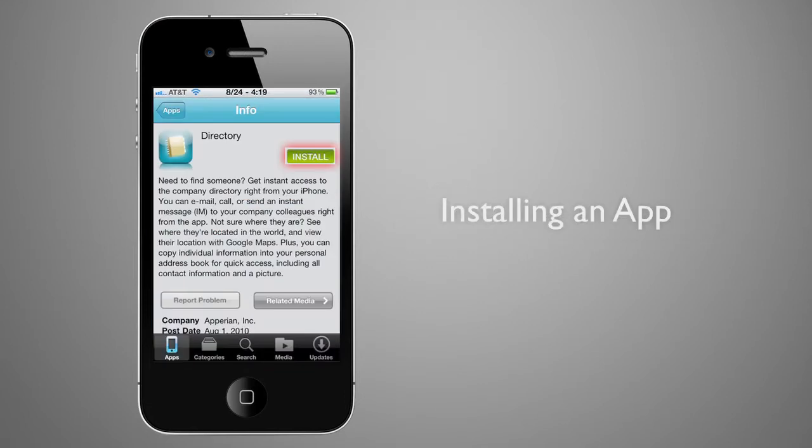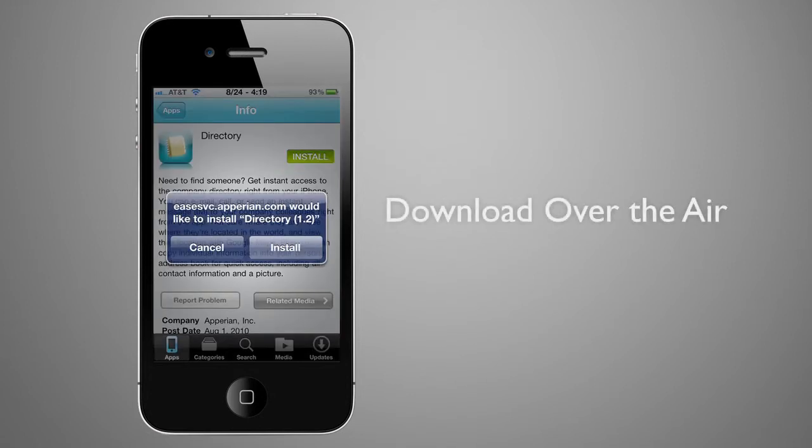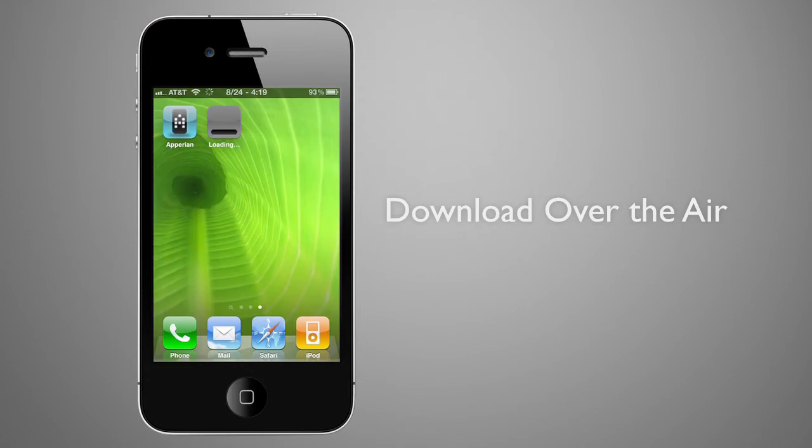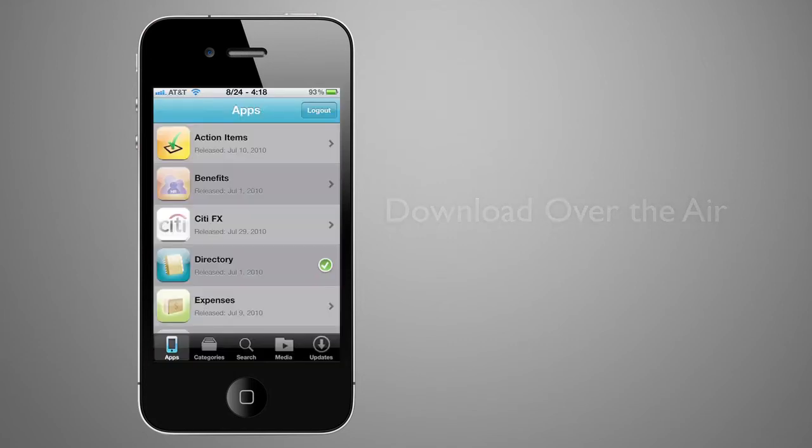Getting a new app is as easy as tapping install. Users will be prompted to install directly onto their phone or tablet device. The app will then be downloaded immediately over the air.